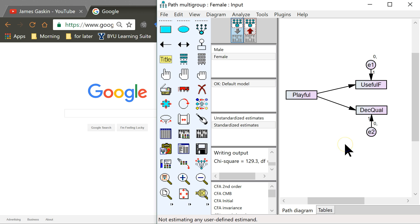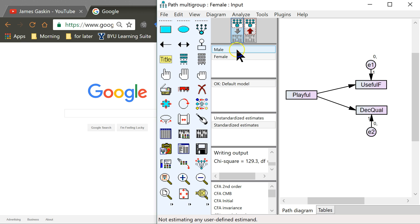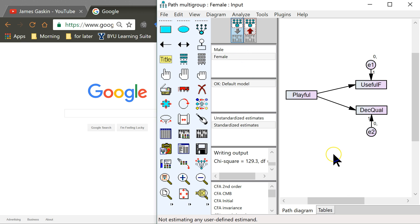For example, in this model I have playfulness, effects, usefulness, and decision quality, and I want to know if there's a difference between males and females. I have another video that shows you how to test the significance of that difference, but here's a video showing how to plot those slopes.